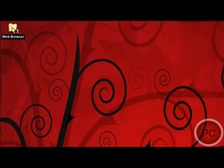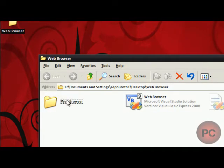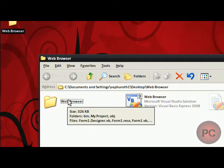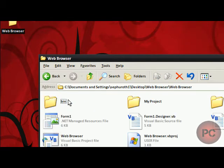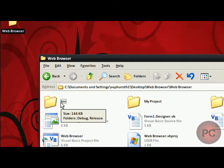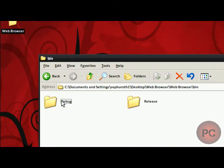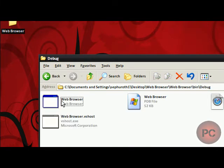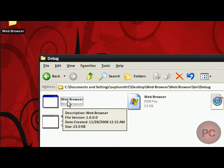So, let's click on the folder which is right here, Web Browser, let's double click it. I'm going to the Web Browser folder, click on Bin, Debug, and here it is.